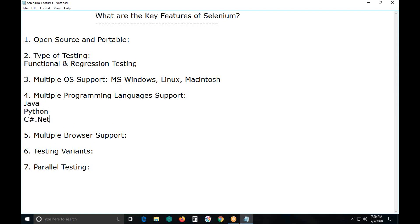Some people say Selenium supports .NET. .NET is a suite of technologies — it has nearly 30 technologies: VB.NET, C# .NET, ASP.NET, COBOL.NET, VC++ .NET, and so many others. But our Selenium supports only C# .NET. It does not support VB.NET, VC++ .NET, ASP.NET, etc.